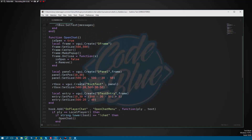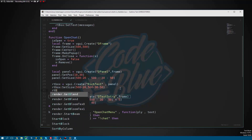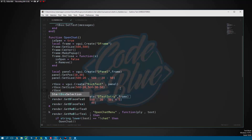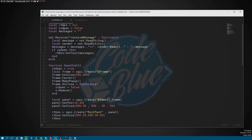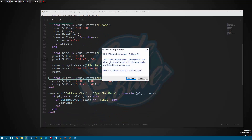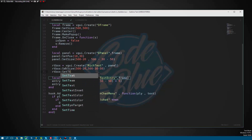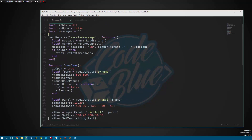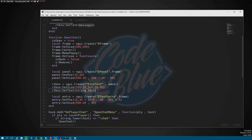There's one last stage to this. One thing I'm also going to do is whenever we open the UI, I'm going to do RT box:SetText(messages) — and I actually made a mistake here, this should be lowercase, so correct that if you made the same mistake. What this does is whenever we open our UI, it's going to automatically display all the previous messages rather than being blank until we receive a new one.